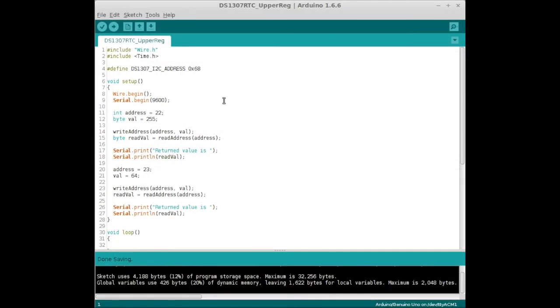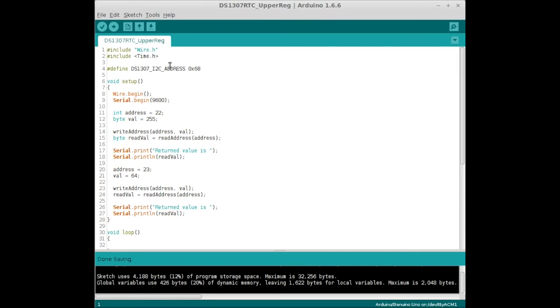Okay, so this is the sketch that's going to write to the addresses on the DS1307. We need to include the Wire library, which will handle the I2C serial protocol. Then we need to define the I2C address of the DS1307, and that is hex 68.